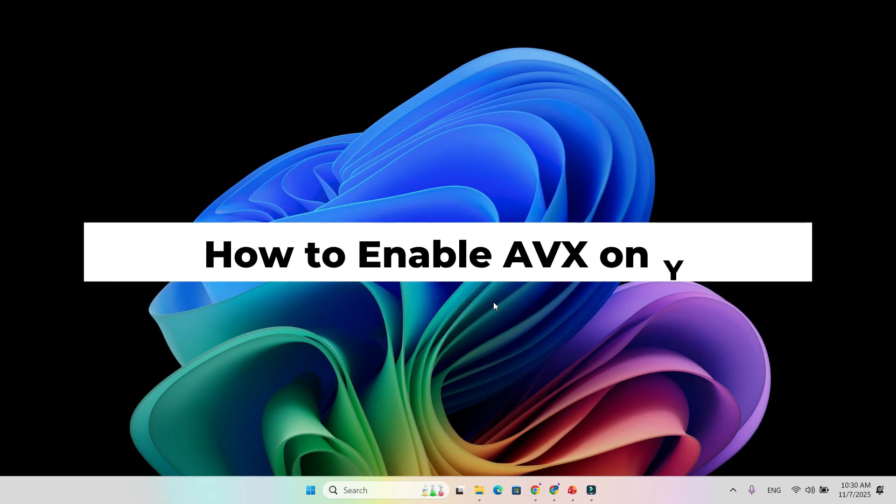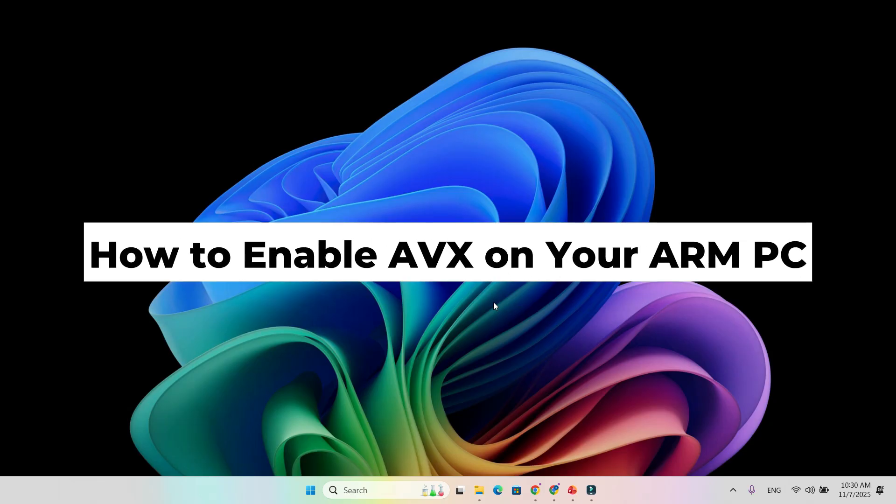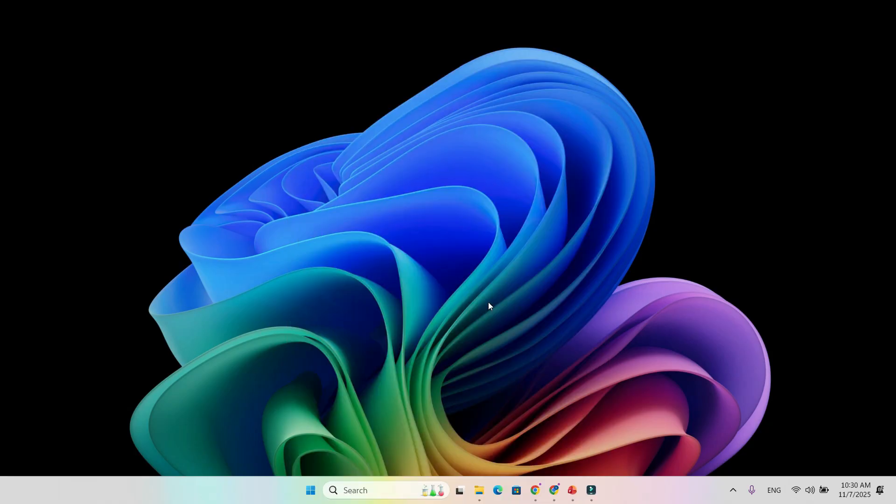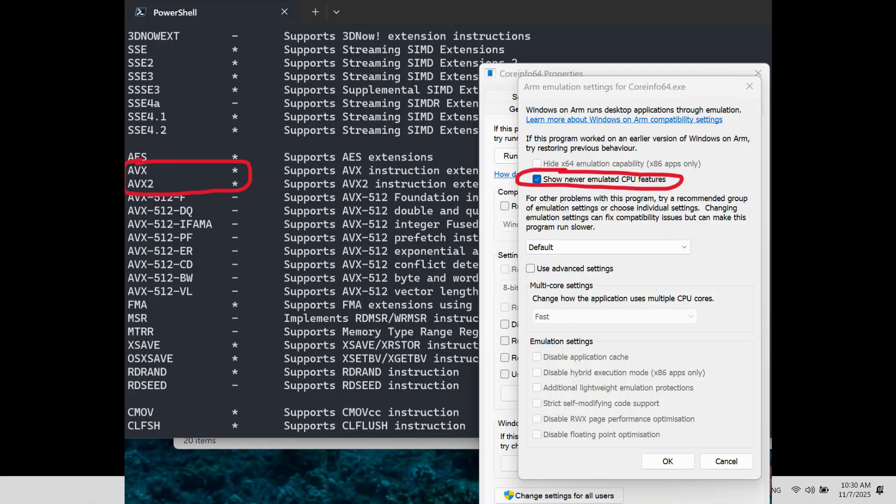To make sure AVX support is enabled, right-click any app's .exe file, open Properties, compatibility, Windows ARM compatibility, and check Show Newer Emulated CPU Features.